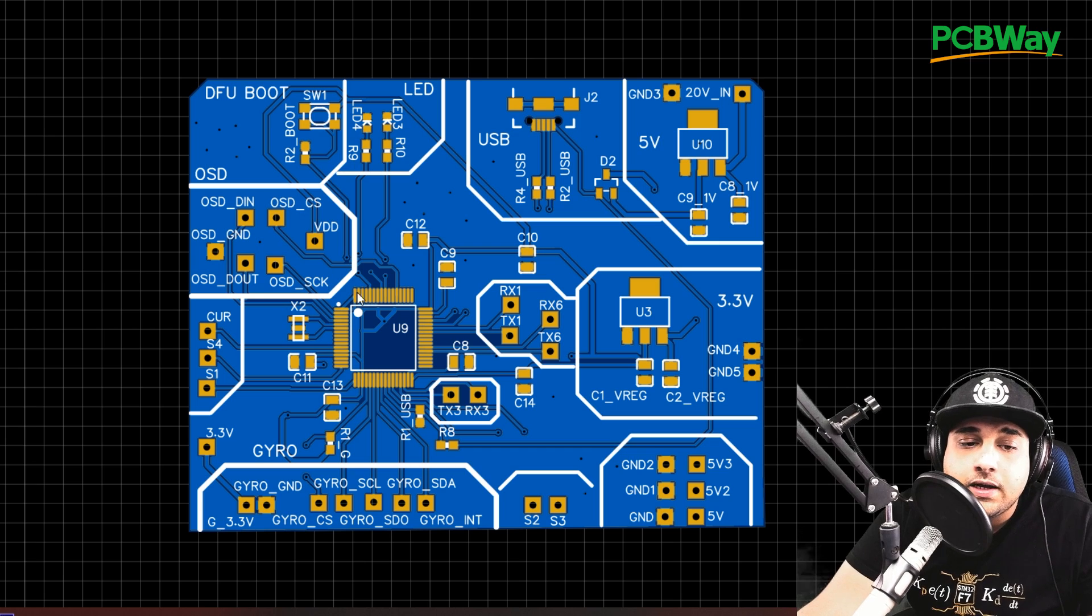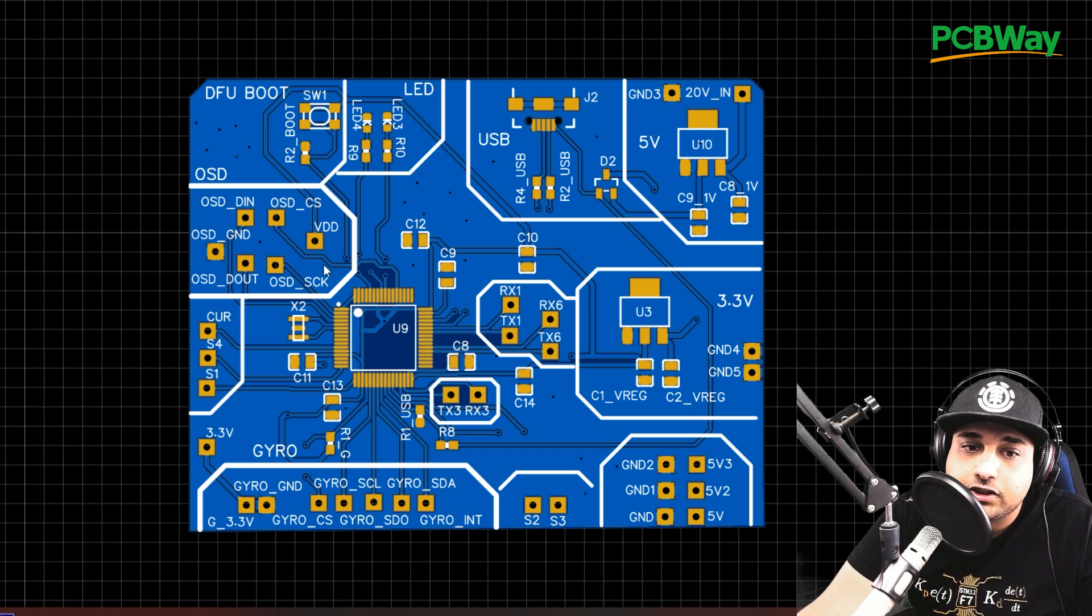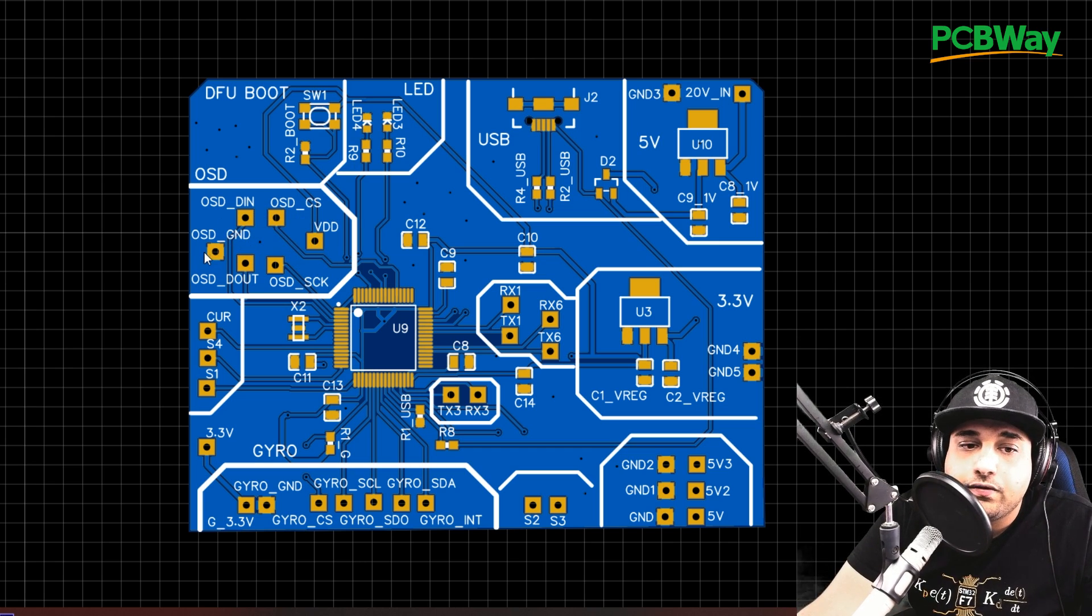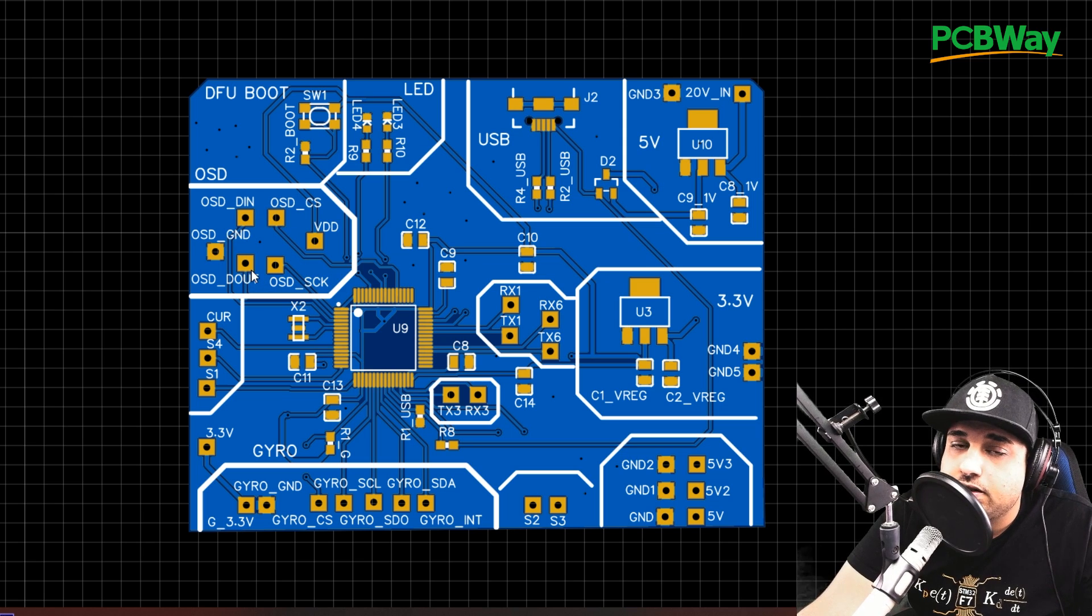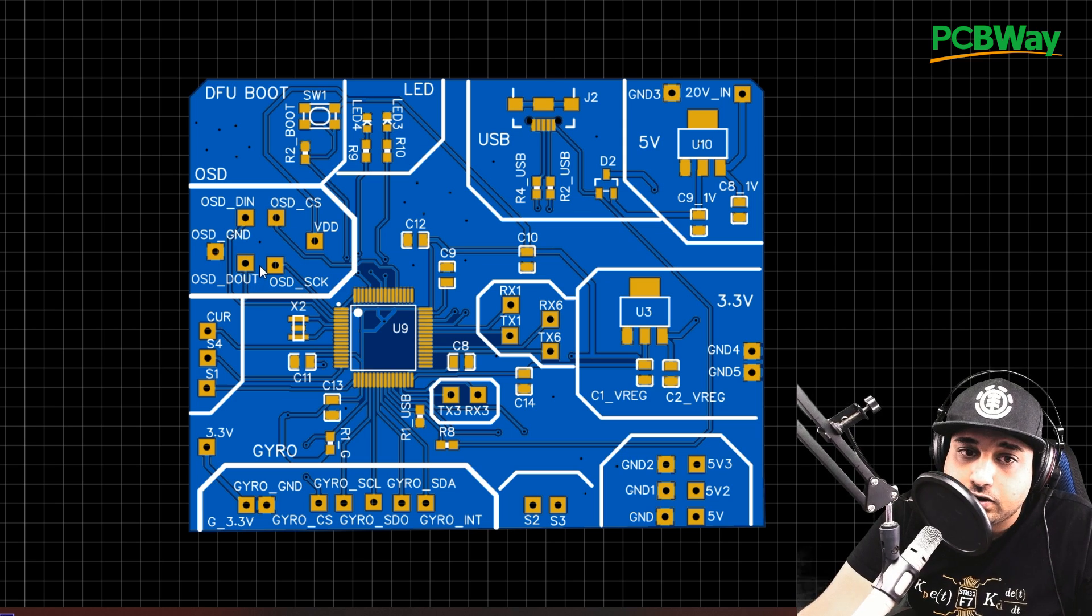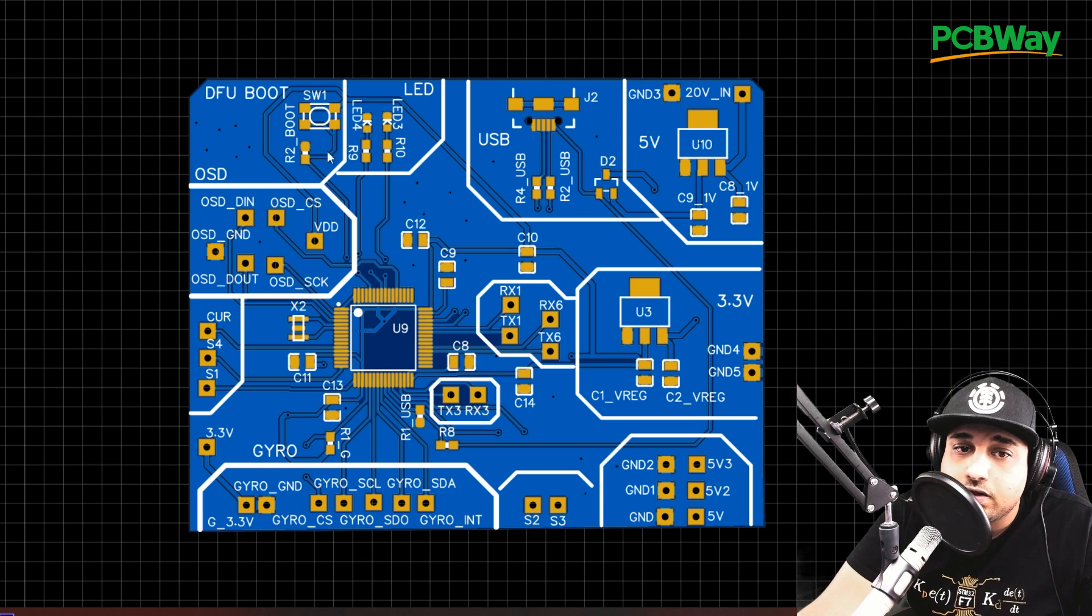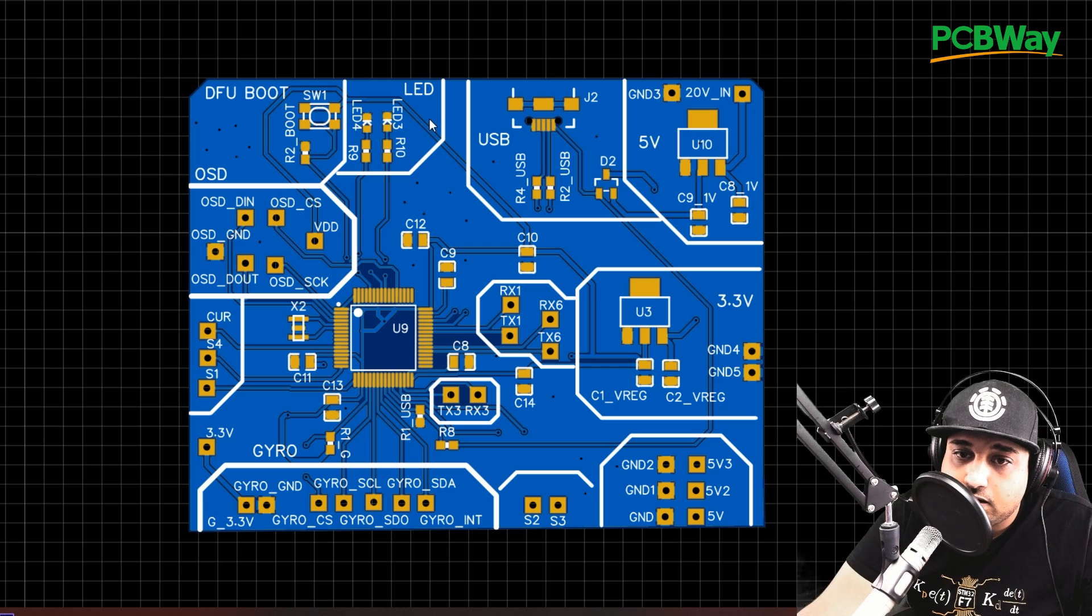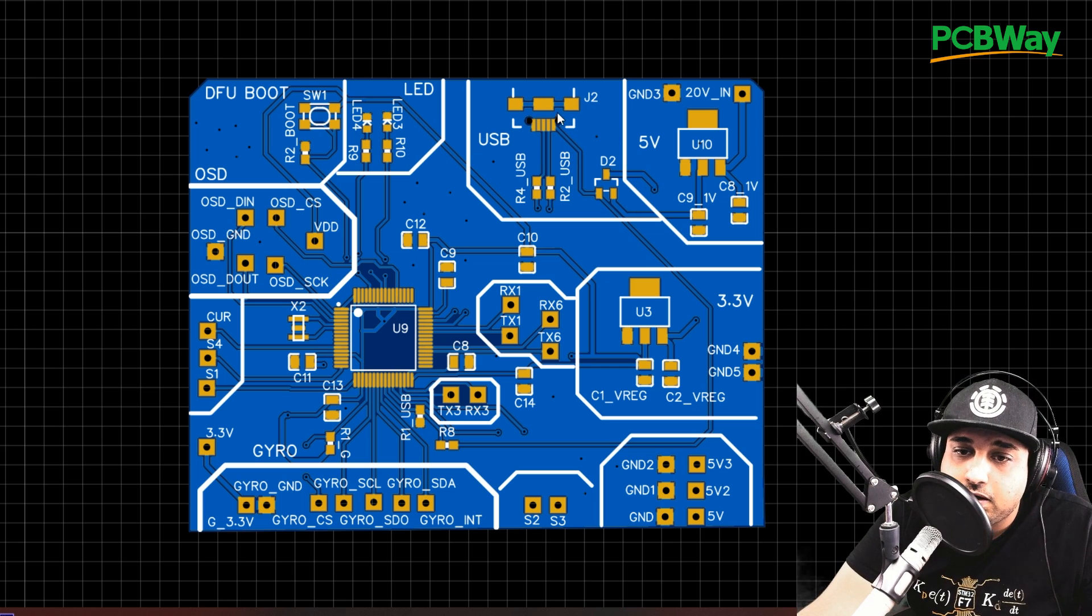Now, if we look up here, we find the OSD section. We have VDD, which is 3.3 volts, ground, and the other wires it needs to talk to the flight controller. Very simple stuff. Here's our boot area, here's our LED area, and here's our USB area.